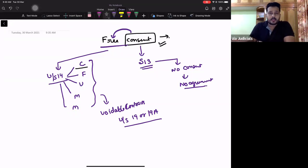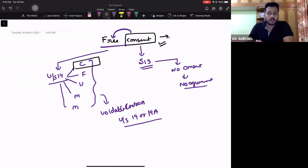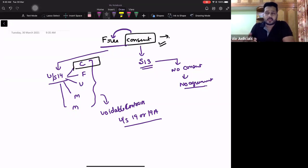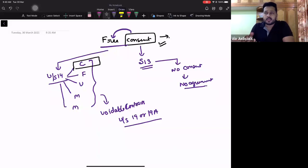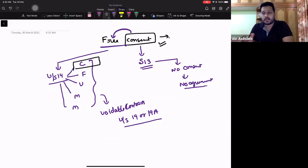Today's discussion will be focused on one-by-one understanding. What do you mean by coercion? What do you mean by misrepresentation? What do you mean by fraud? What do you mean by undue influence? Mistakes we have already covered when we studied Section 13.